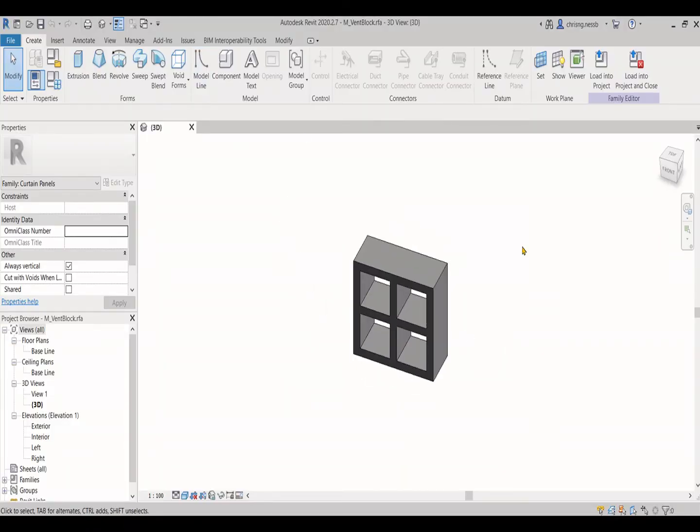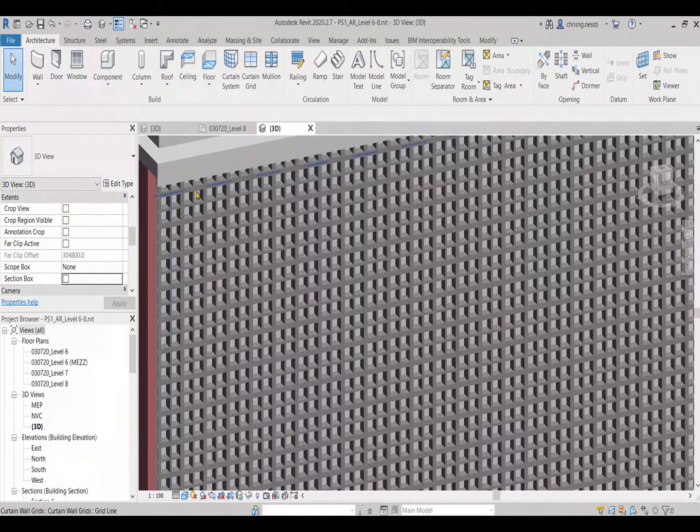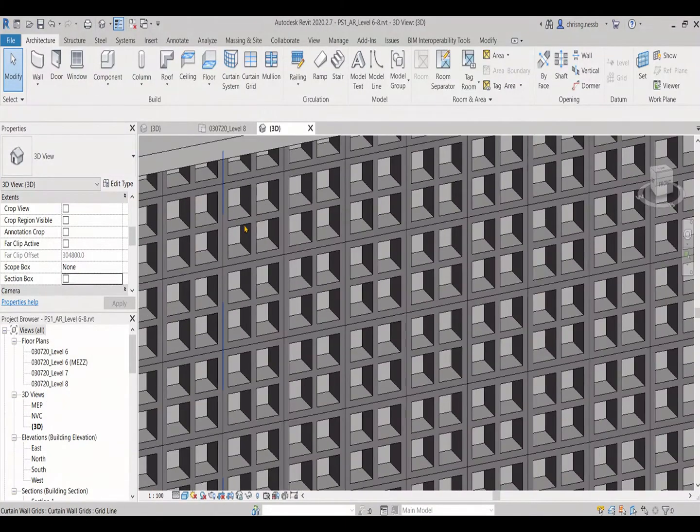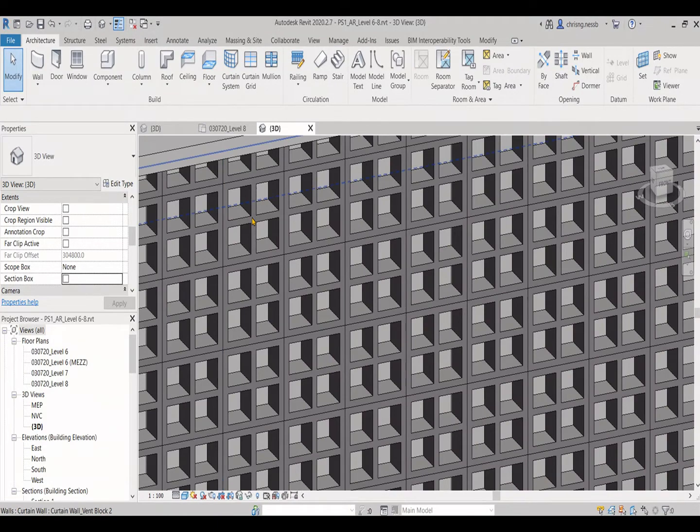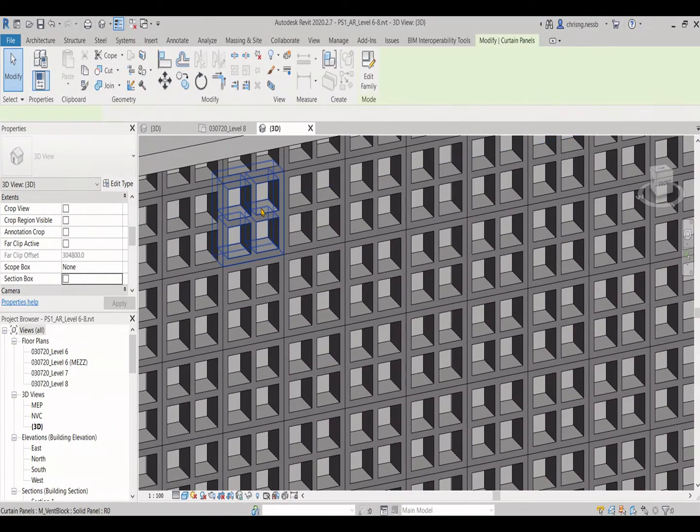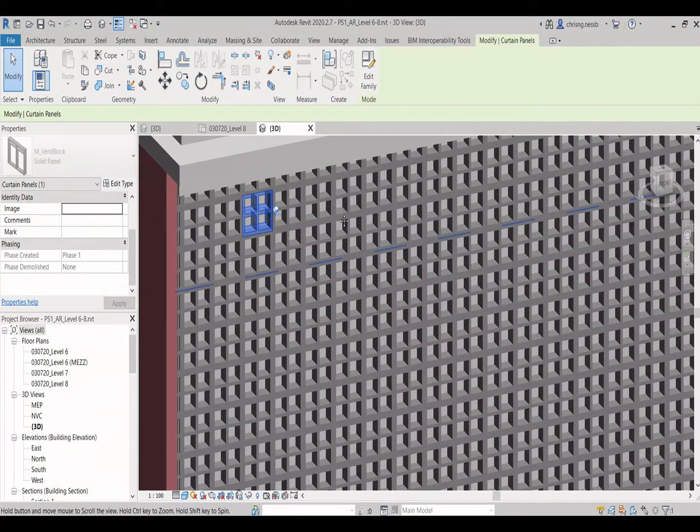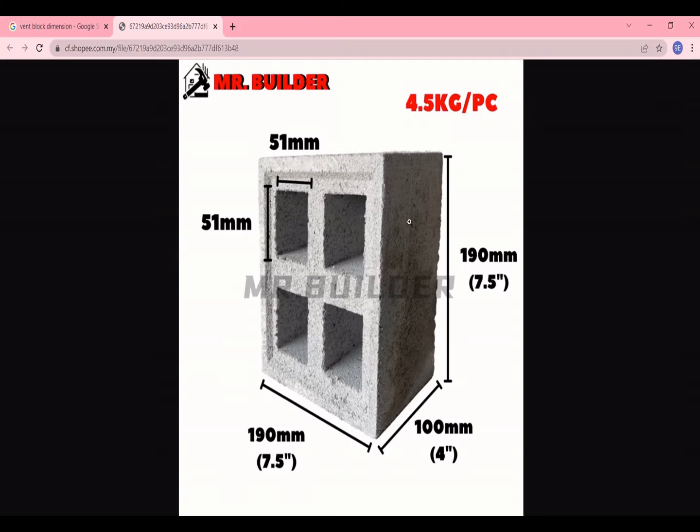Today I'll be showing how to create van block for facade. First of all, you have to find the van block that you wanted to model. So you can see from here the size of the van block.